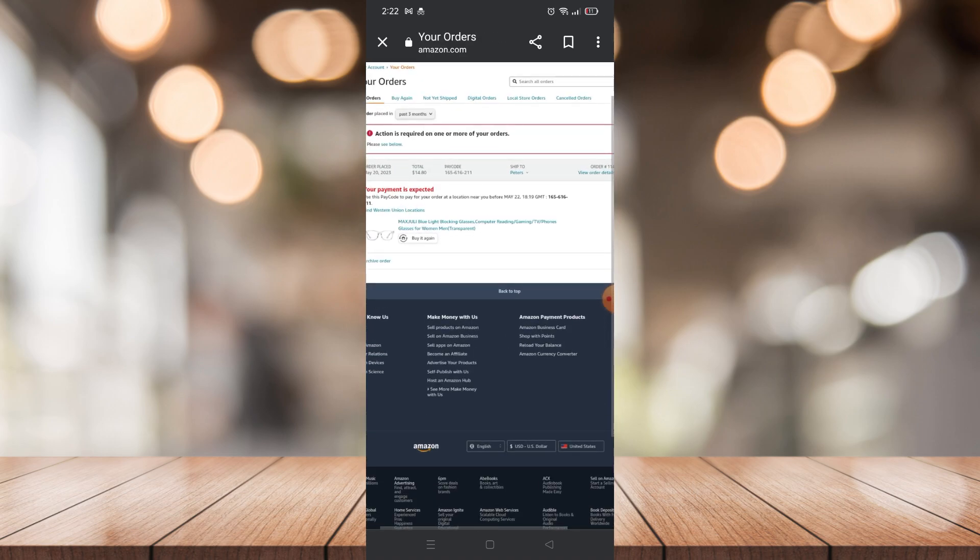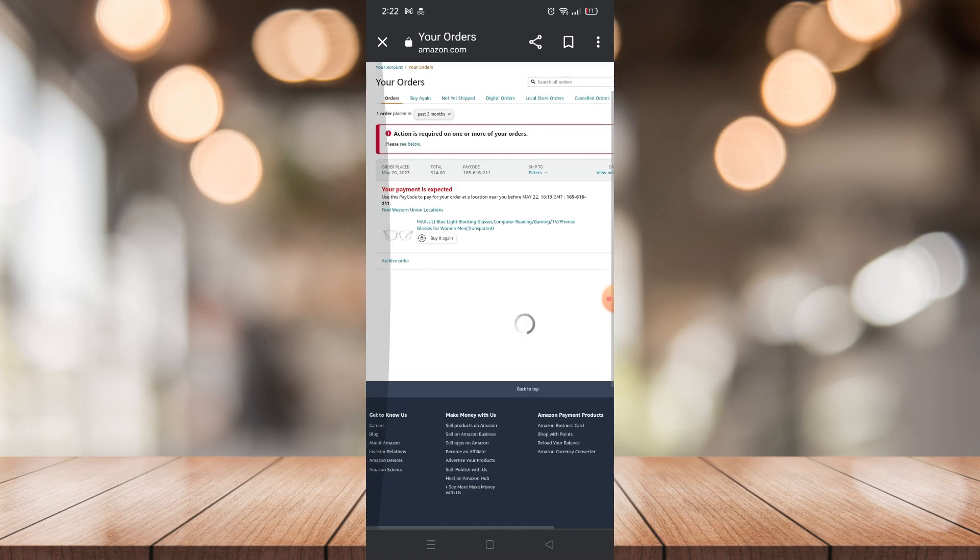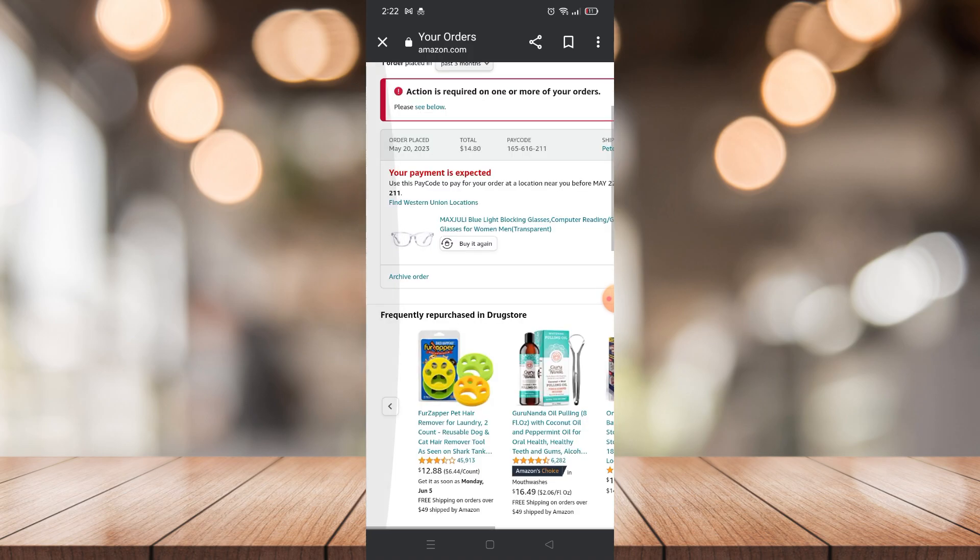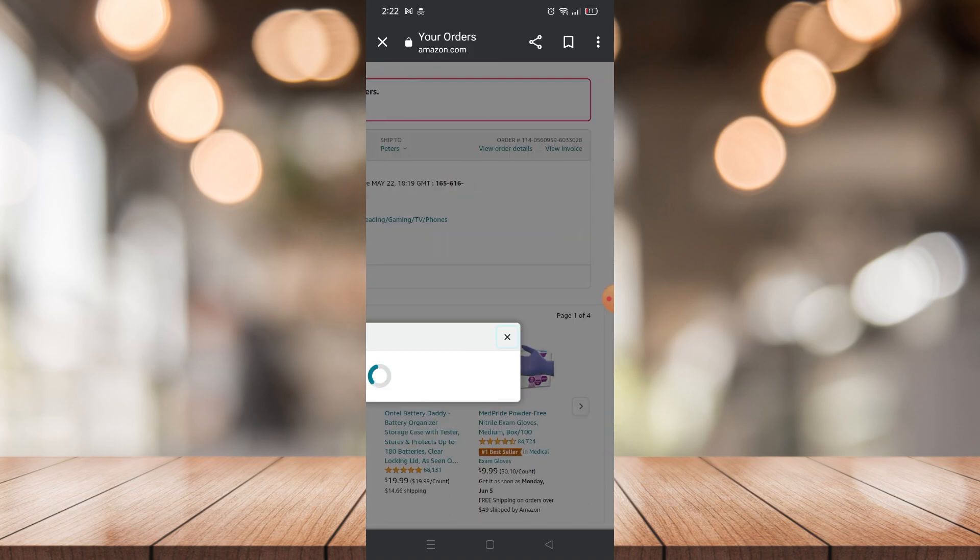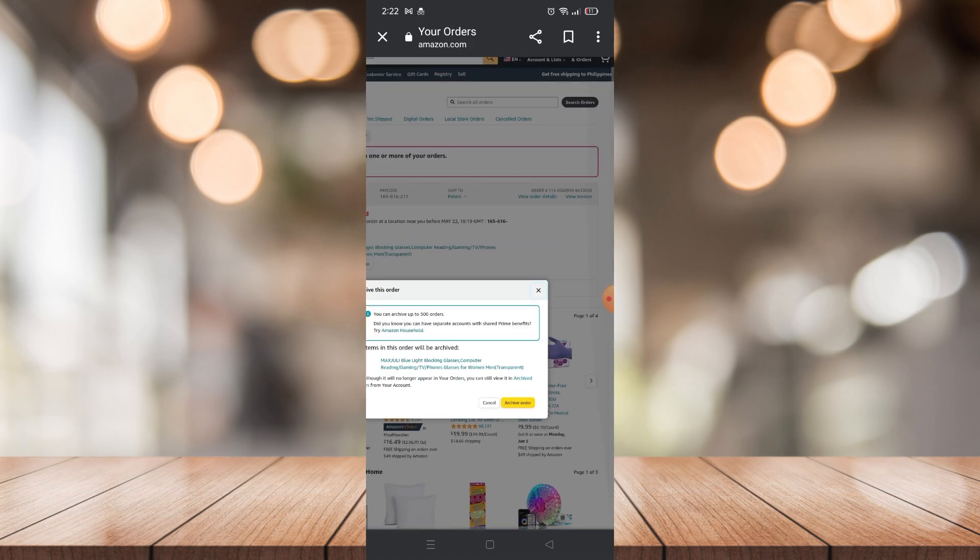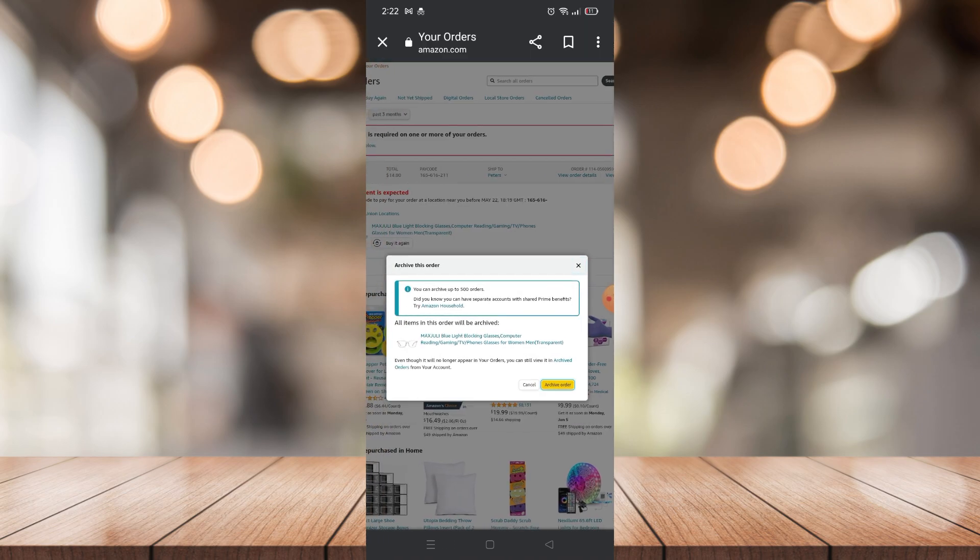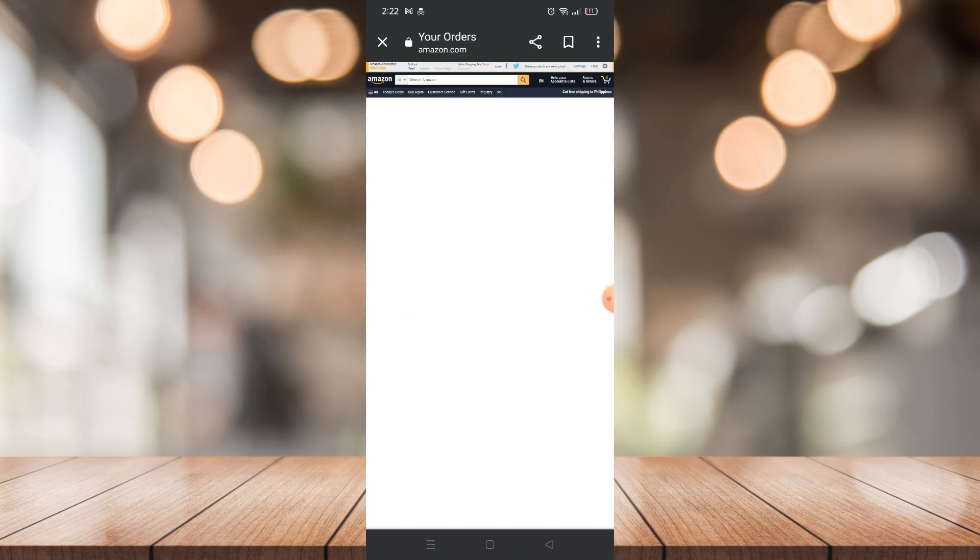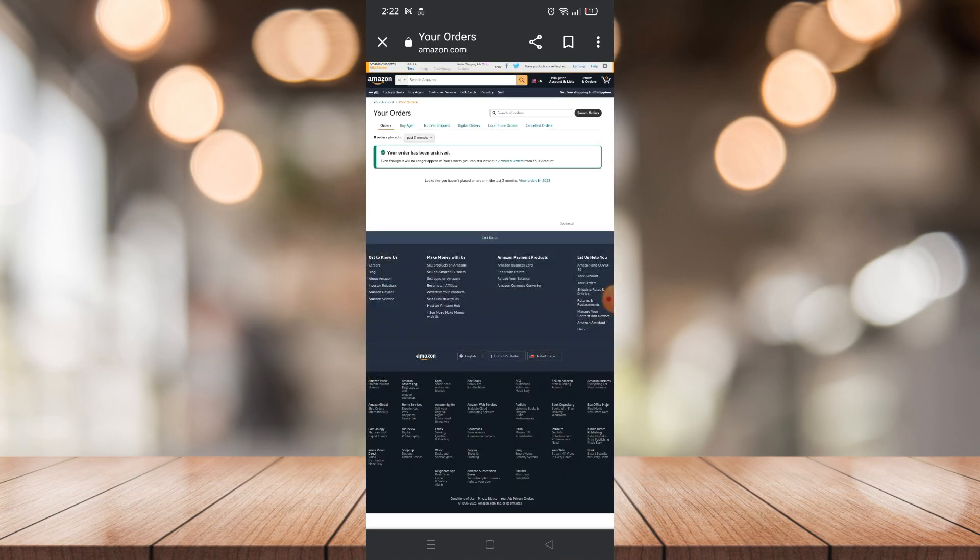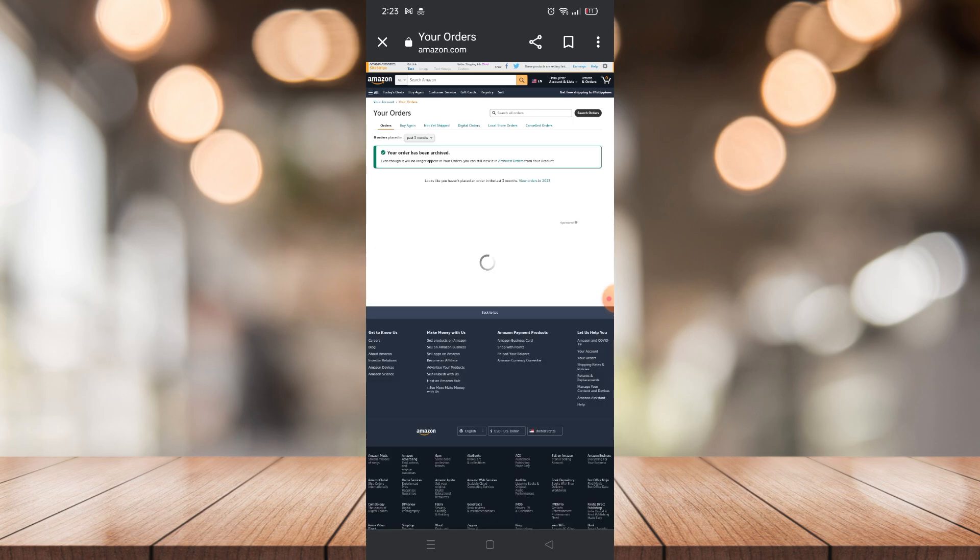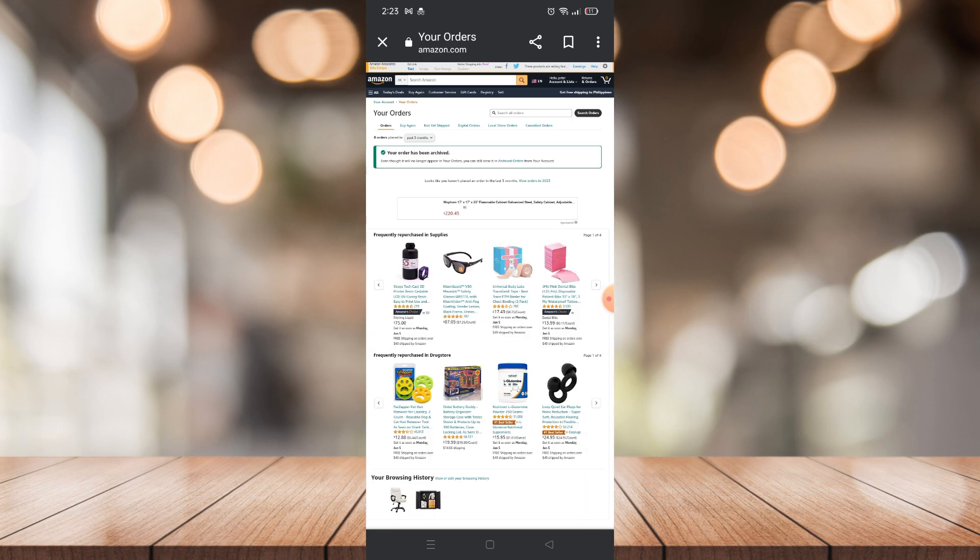If you zoom in again, you will see on the bottom part of your order there will be Archive Order right there. Just click it and it will show you this tab, and just click Archive Order. That's it, you already archived your order and you can also see it on your sort.